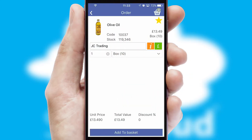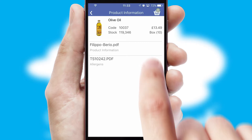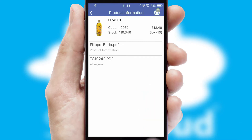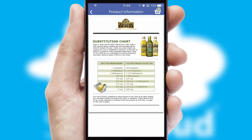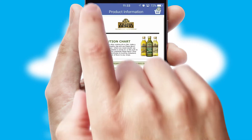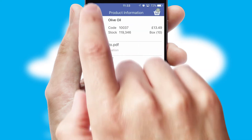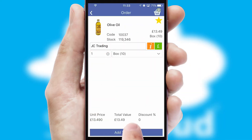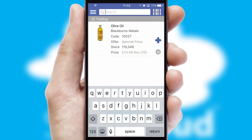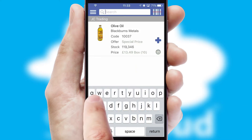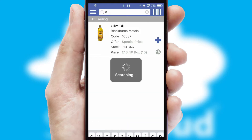If you require further product information, then by clicking the information button, you will be able to access detailed PDFs on the products. You can also search for products by name, code, or other key search words.